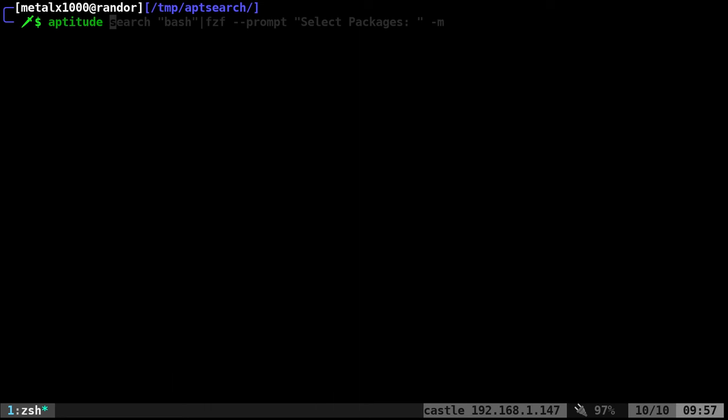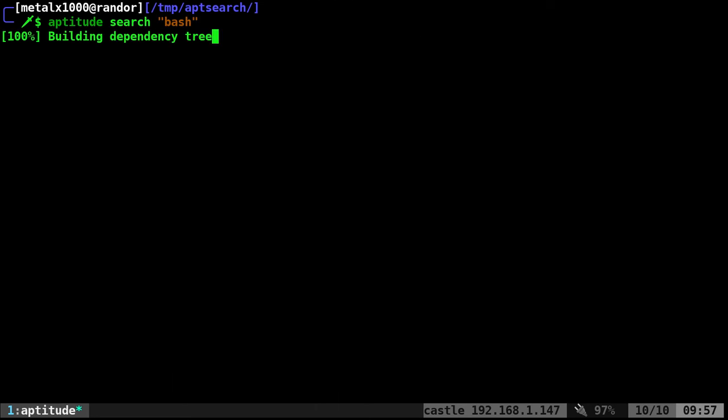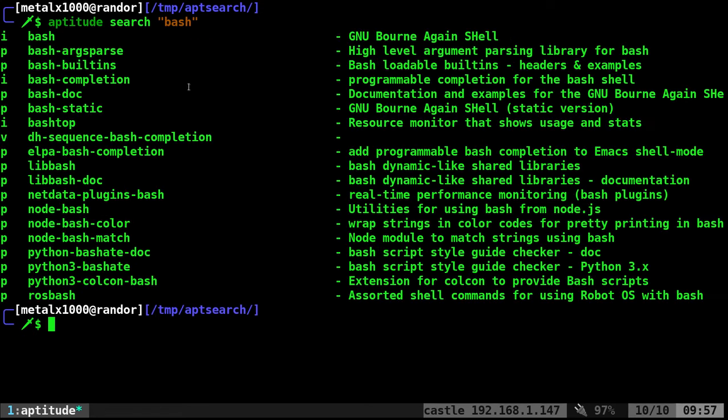If I was to use aptitude, I could search, for example, if I was looking to install a package. I could search bash, and it will list all applications with the name bash in it. Then I can take one of those.